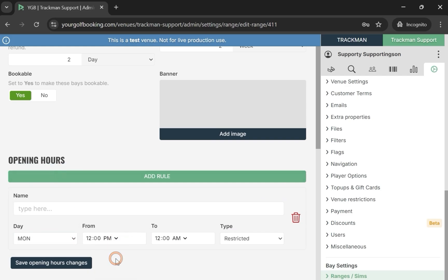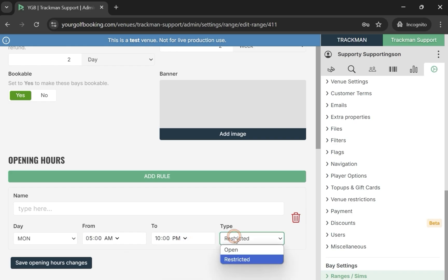Restricted meaning the bay will not be available during that time, and Open meaning the bay will be available. You will need a rule for each day.